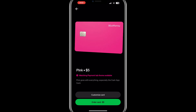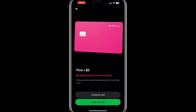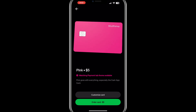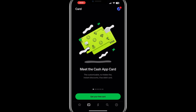Keep in mind that there is a fee of about $5 to order the pink Cash Card. After placing your order, it might take a few days for the card to arrive. Once you receive your pink Cash Card, activate it in the app. To do this, open the Cash App, go to the Cash Card section, and follow the instructions to activate your card.